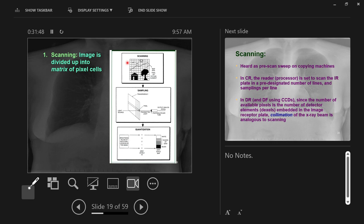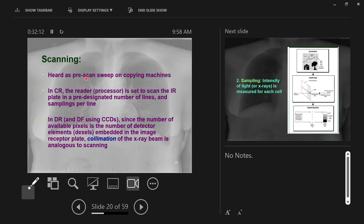You guys know this if anyone's used a copier - copiers do something called a pre-scan sweep. The light will go across the whole copier bay first. Put a piece of paper on the copier bay, the light will go across the whole copier bay once and then it'll go back through and actually scan the document. The first sweep is called a pre-scan sweep, and that is where the computer software is overlaying an imaginary grid that will give spatial location to each pixel.